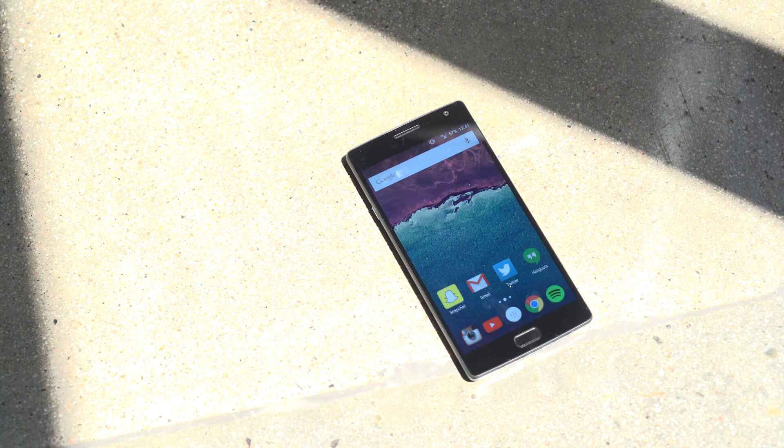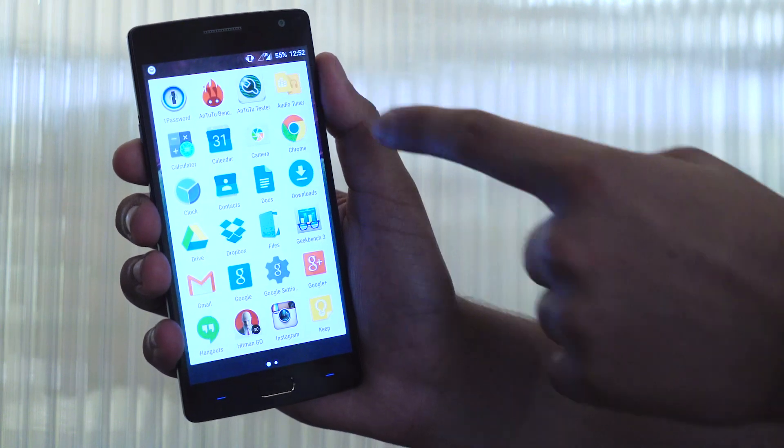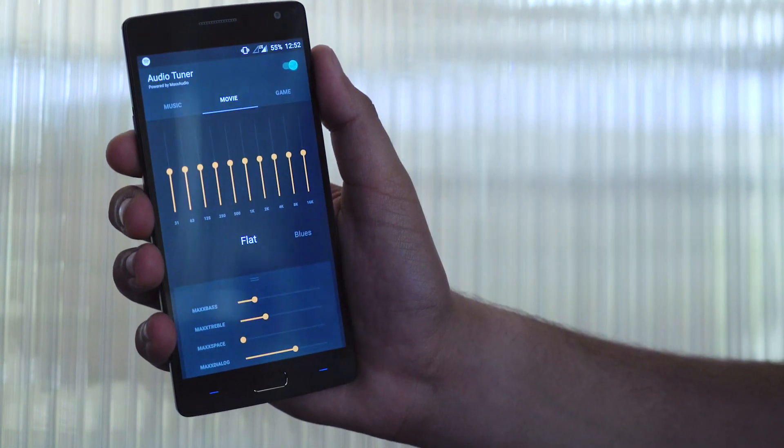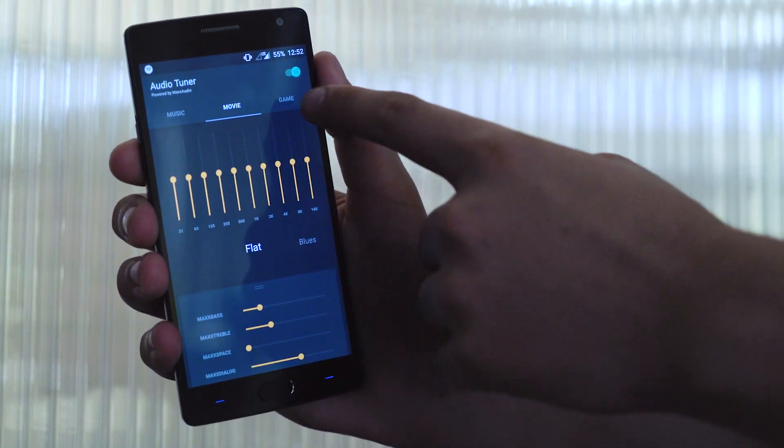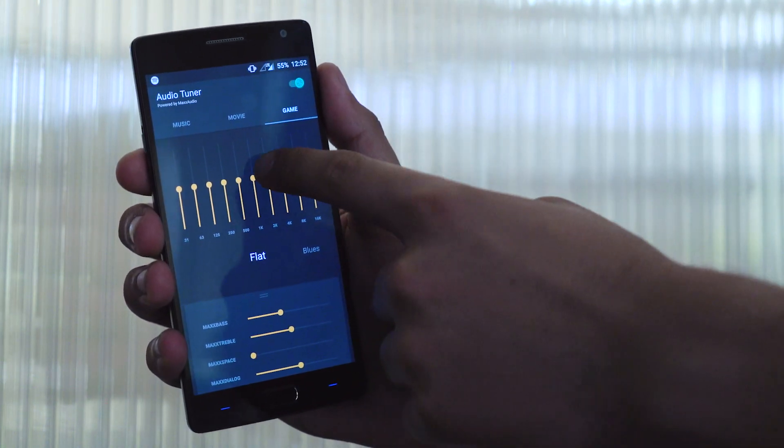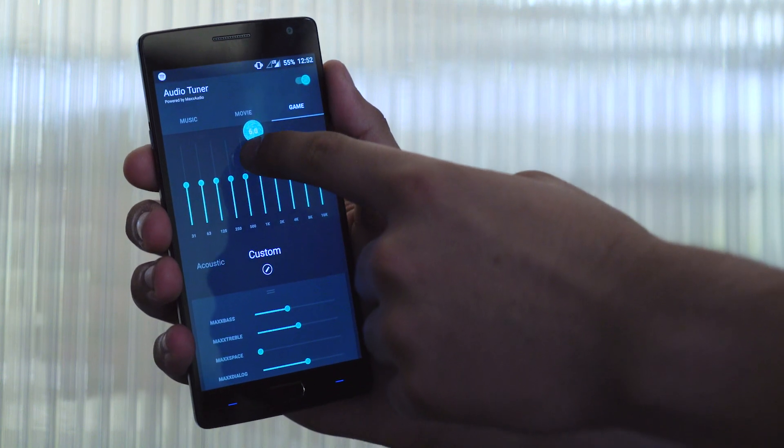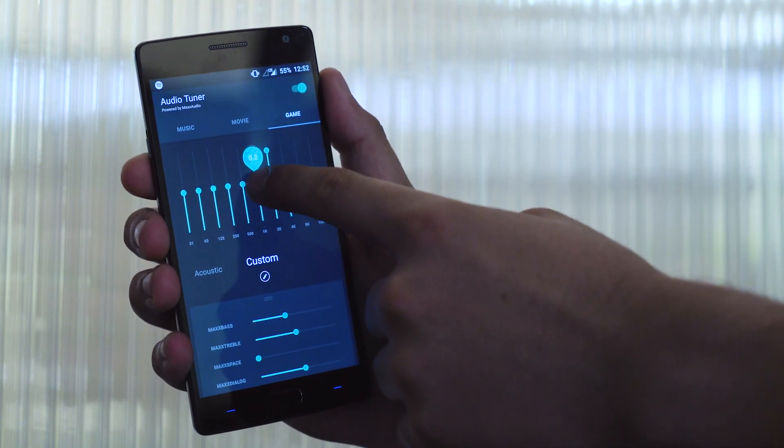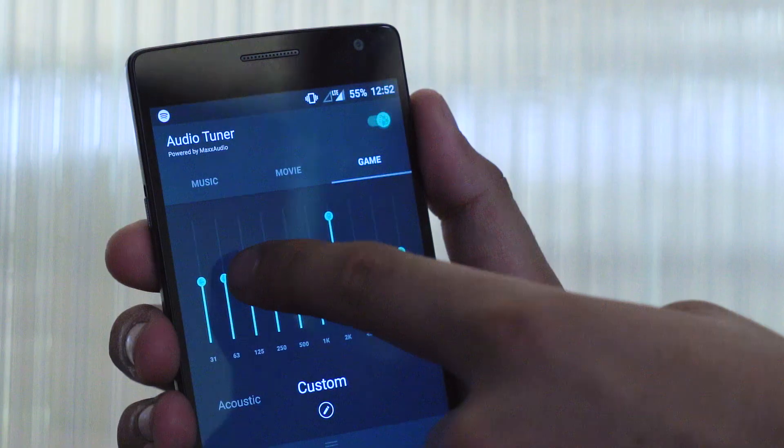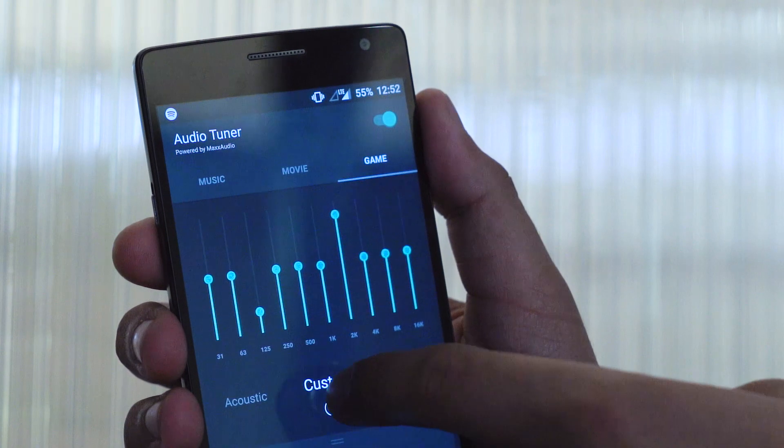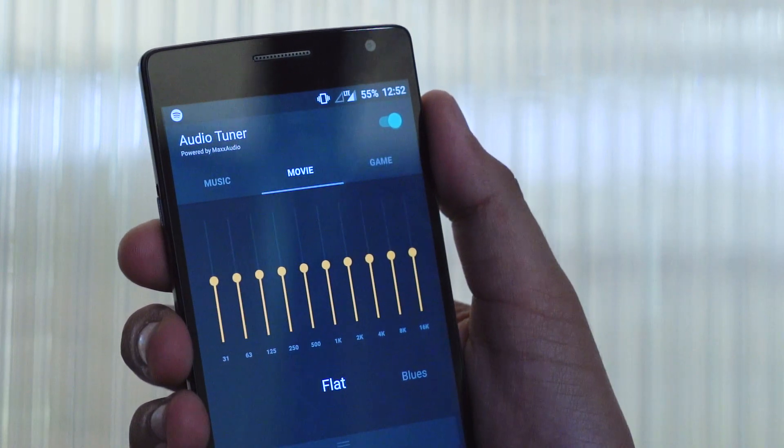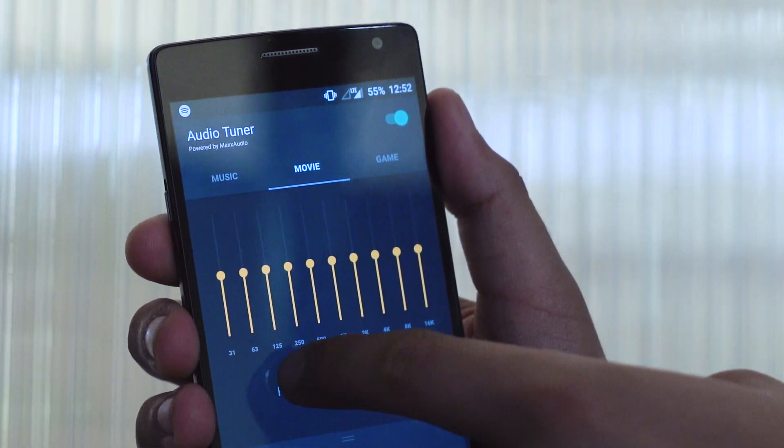We had a few questions about audio when we did our unboxing, so the bottom facing speaker is loud and clear, though I wouldn't call it exceptional. OnePlus has included an audio tuner app if you really want to get into the nitty gritty with your sound, but you really only notice the difference if you plug in the headphones anyway. There are three stock sound profiles: music, movie, and game, which can all be tweaked to your exact preference.